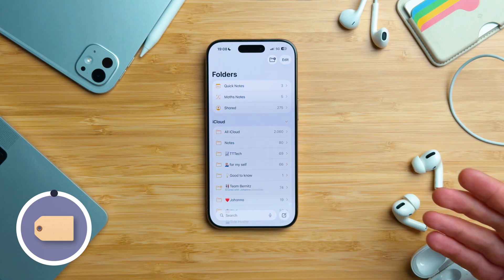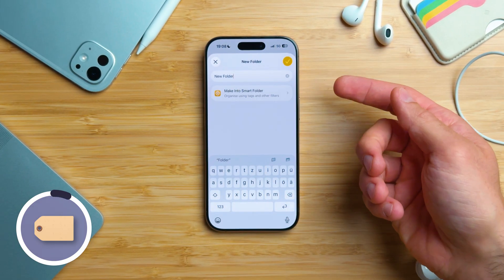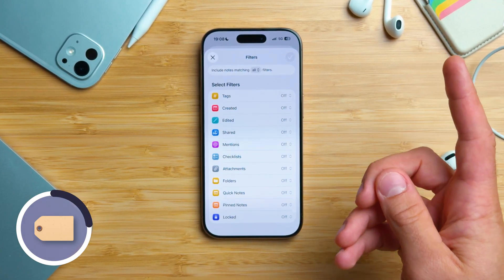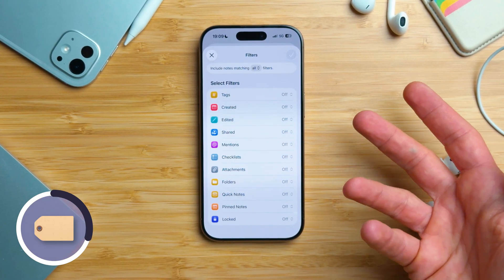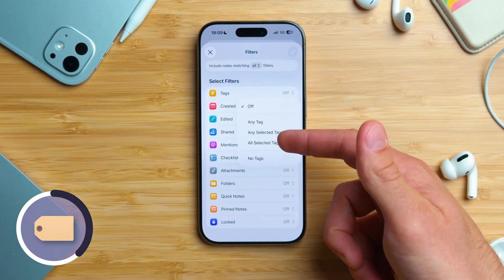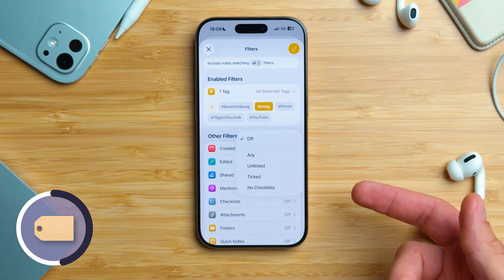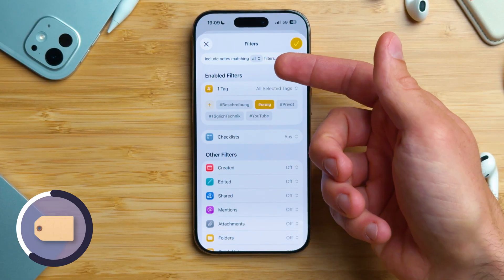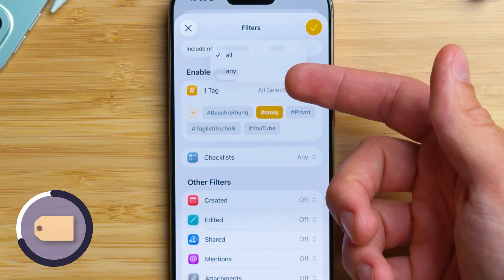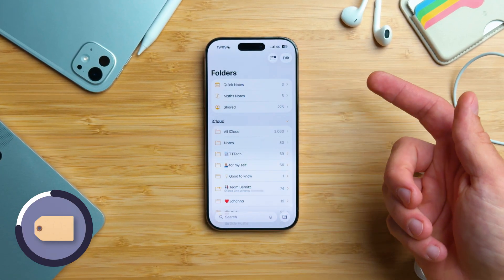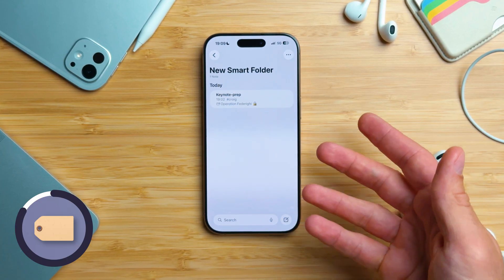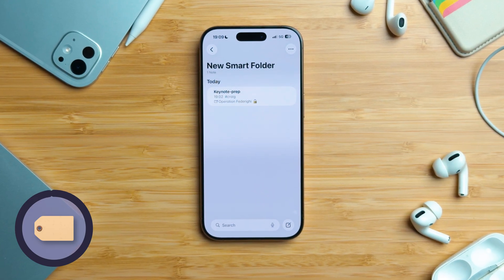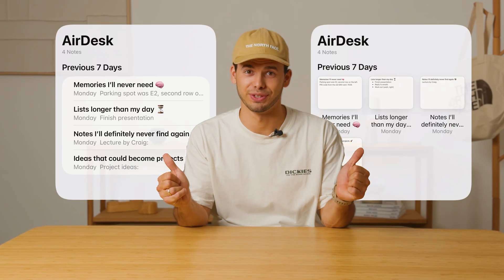Another thing you can build with tags are Smart Folders. In the main view, tap the new folder icon at the top right, then choose Convert to Smart Folder. A smart folder automatically collects notes that match filters you set. Let's make one together — a smart folder that shows notes with a specific tag and that contains a checklist. Tap Tags, select the tag you want, then tap Checklists and choose 'Any' so it includes both completed and not-completed ones. At the top, choose whether notes must match all filters or any one filter — we'll pick All. Tap Done, then Done again. Your smart folder is now ready. Remember: the notes don't move — they stay in their original folders. A smart folder just gives you another way to view the same notes in multiple places.